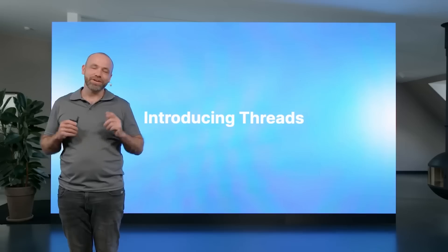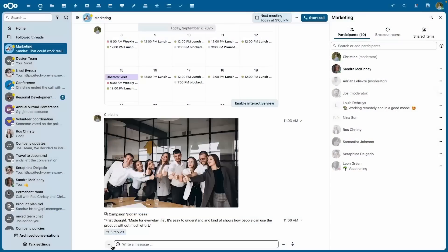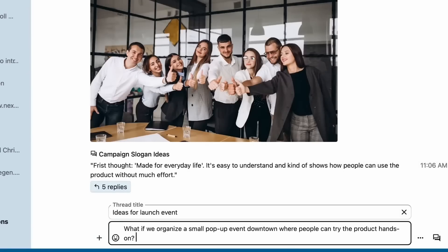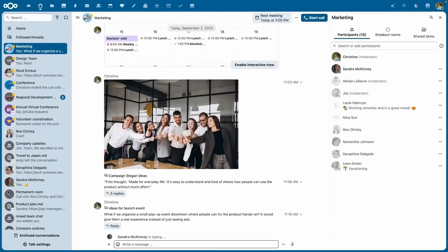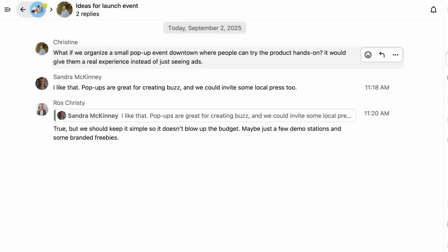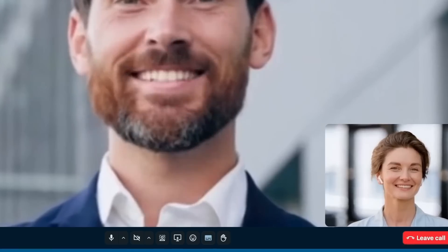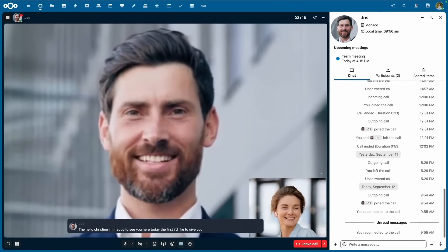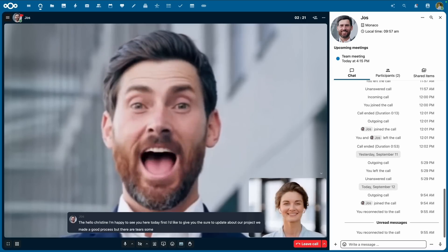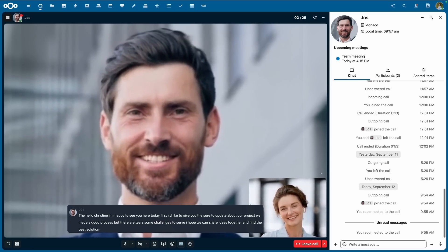Next is NextCloud Talk, which isn't something I've used too much, but after some of these recent changes I definitely want to. First is threaded conversations — a feature that has been needed, since chat rooms without threading can get rather messy. You can now reply directly to a specific message, keeping side discussions neatly contained and preventing context from getting lost. Also with NextCloud Talk, they now have AI-powered subtitles that can be enabled during calls, providing real-time transcriptions — great for accessibility or just for those of us who use captions all the time.